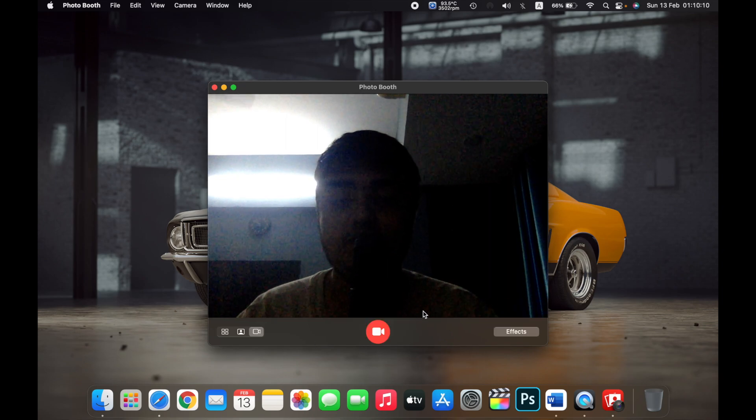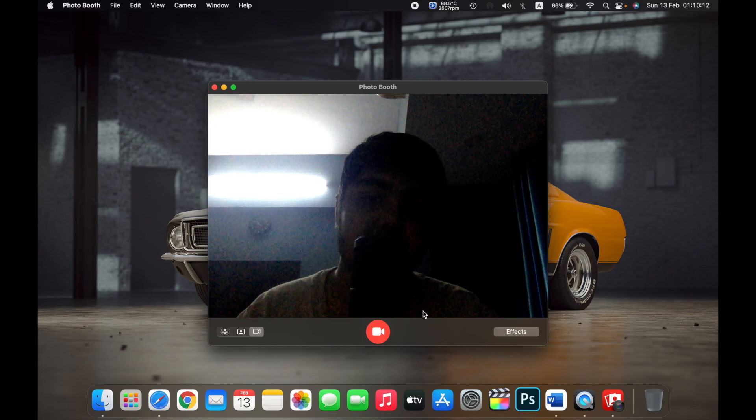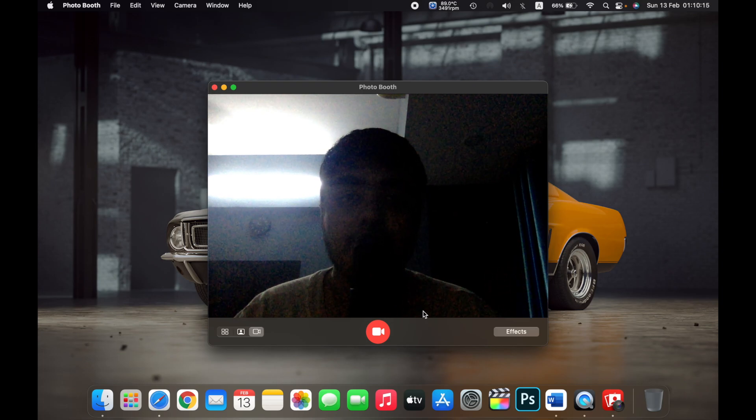So that is how you take a photo or a video of yourself on your MacBook. Thank you.